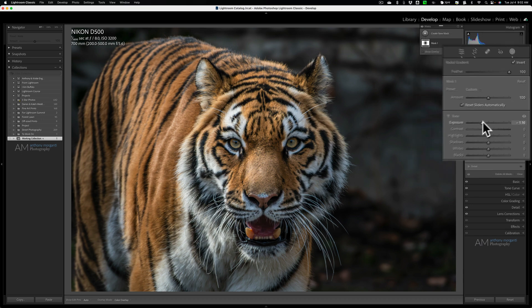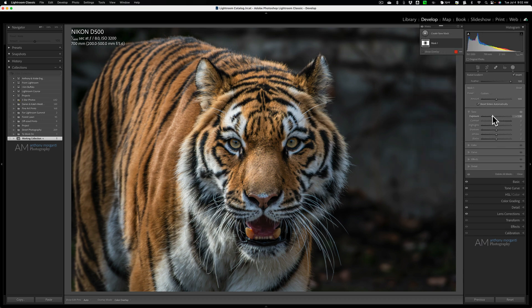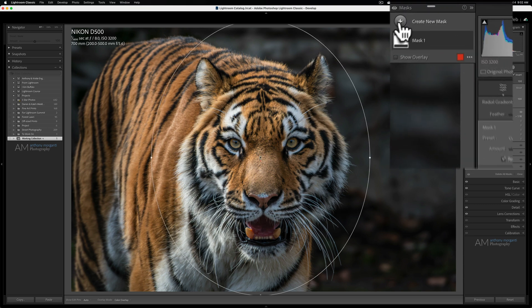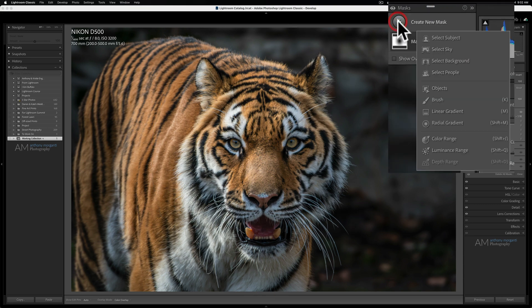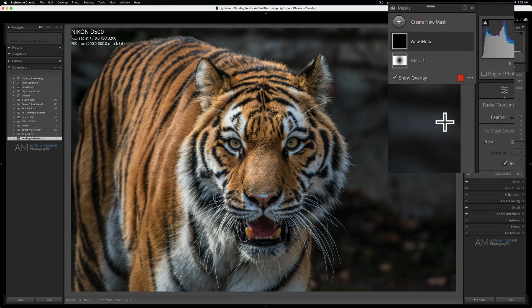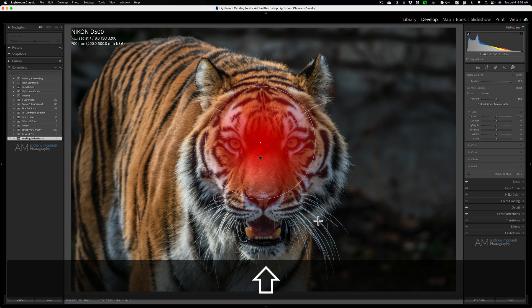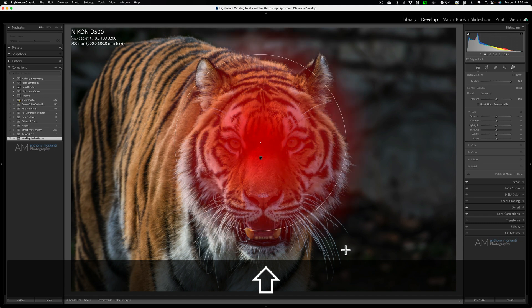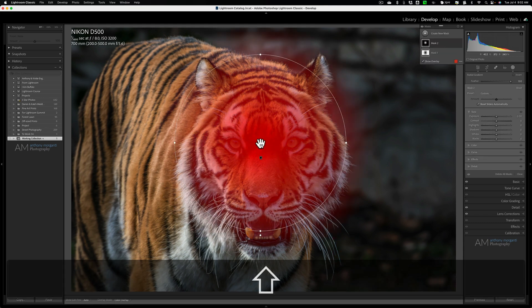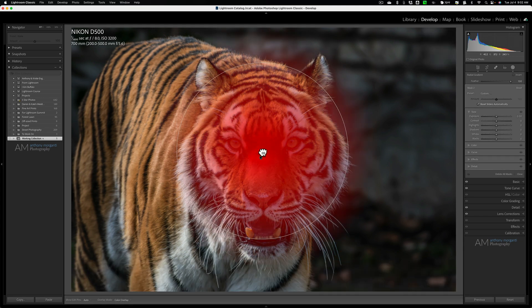Now, I want to add a second Radial Gradient because I mentioned I want to make the tiger's face brighter. So we're going to create a new mask. And again, we're going to do a Radial Gradient. Now, this time I want to make it perfectly round. To do that, hold in the Shift key as you draw it. And when you do that, you'll get a perfectly round Radial Gradient.